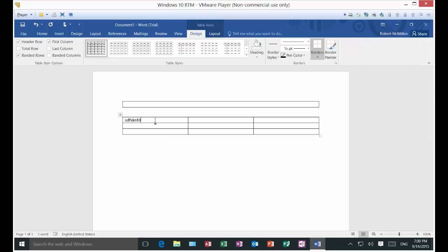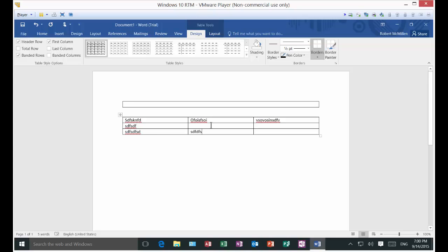We can go ahead and type and hit the tab key, or we can just use our mouse to go between all the different cells in any order we want.